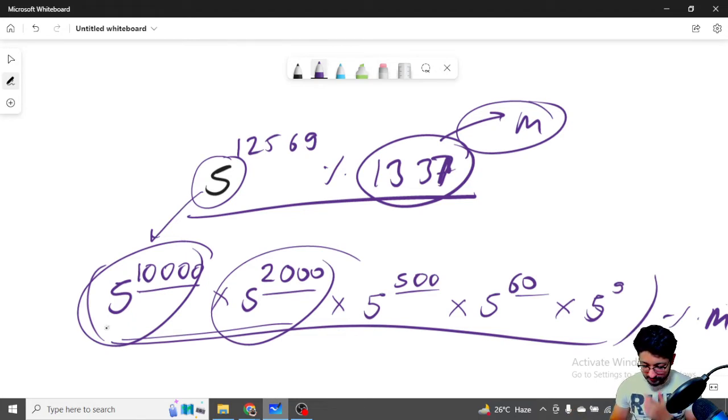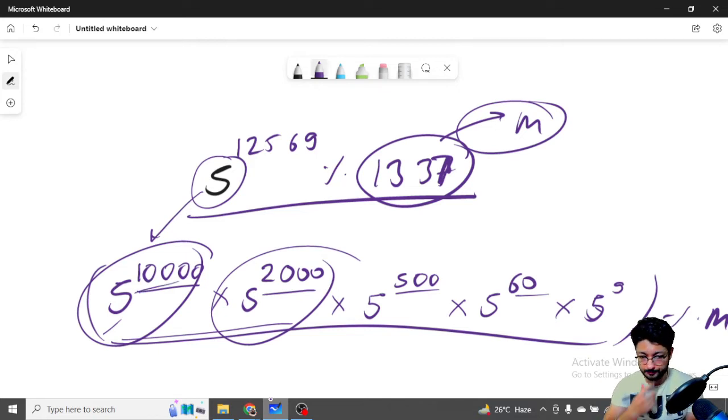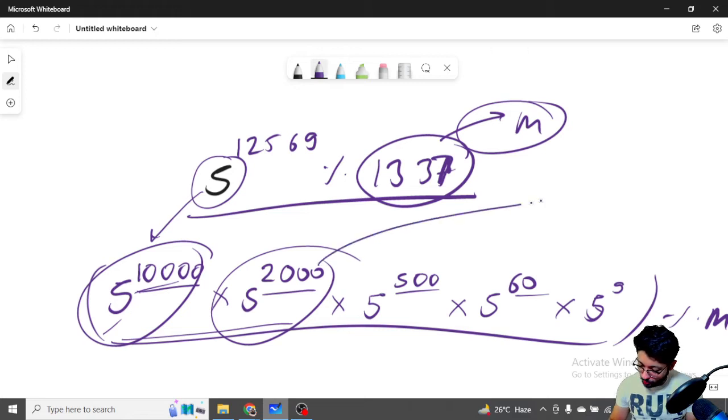So first we need to find 5^10, 5^100, 5^1000, and so on. How do we compute 5^2000? We can break it down: 5^2000 equals 5^1000 times 5^1000.